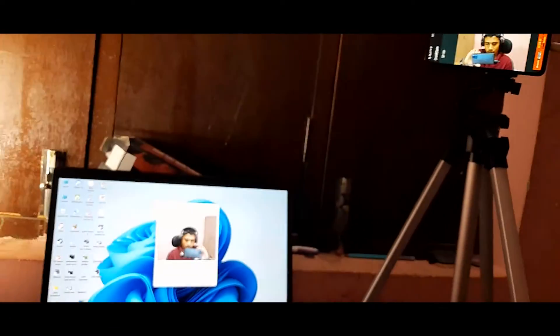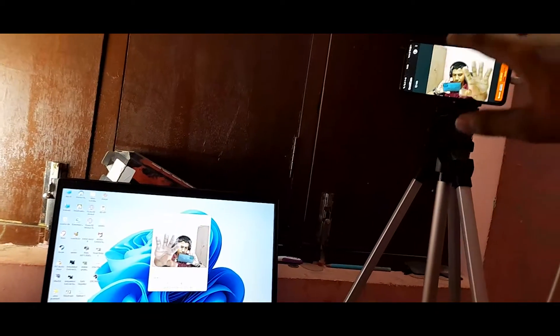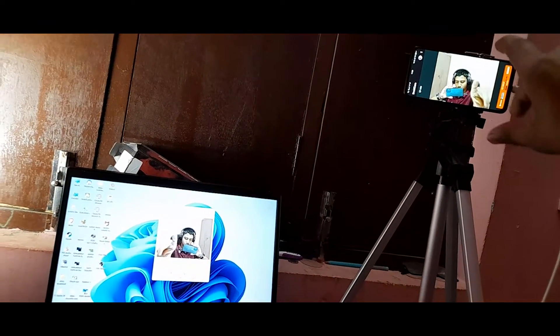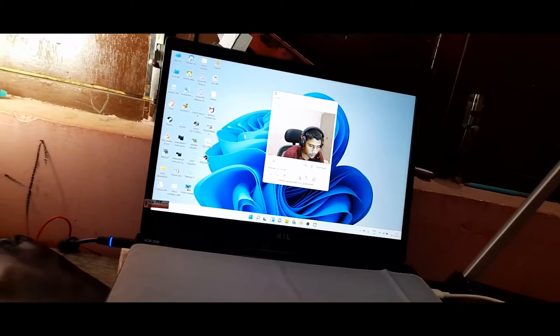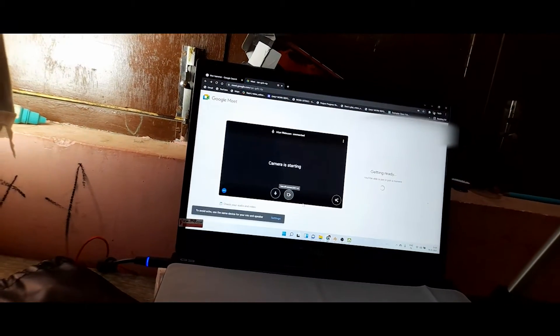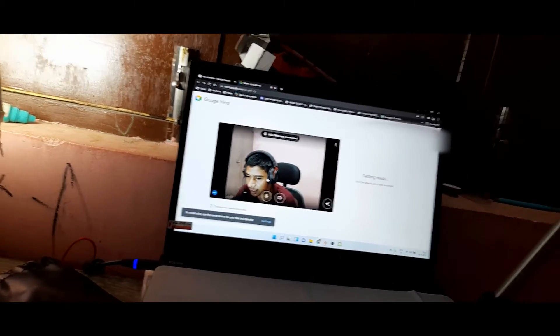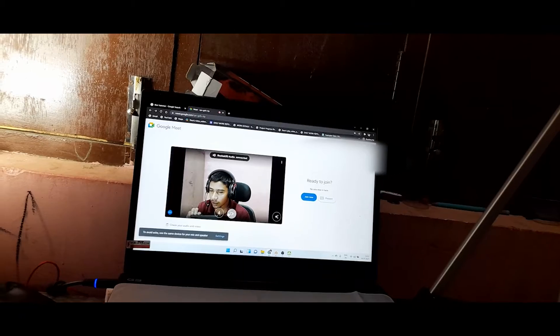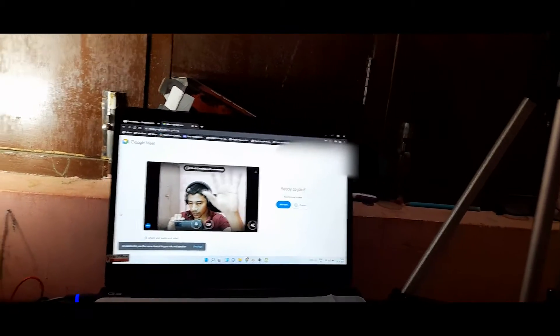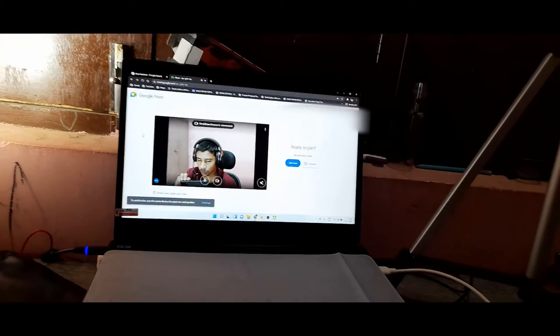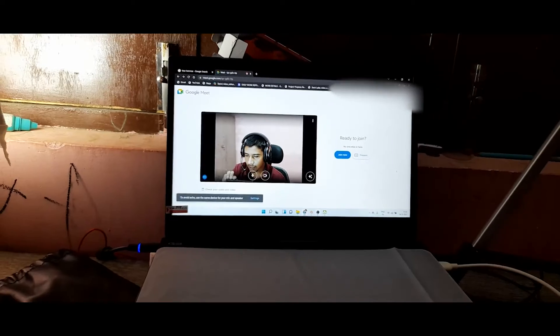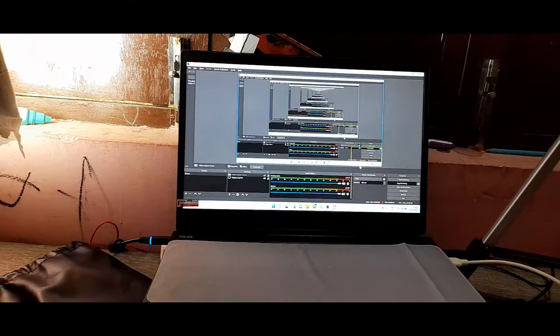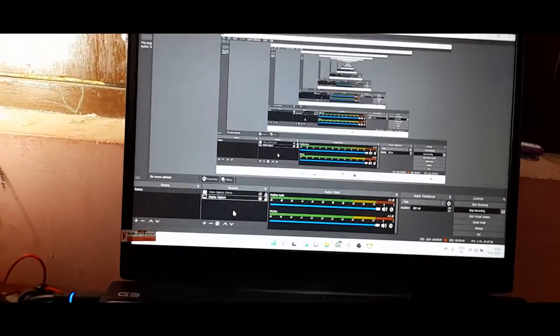Now you can see my mobile camera is connected. If I show you the meeting, I can join it using this mobile camera. Here you can see this is Google Meet, and in OBS we can also add this webcam.